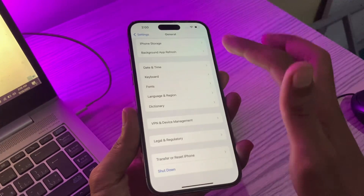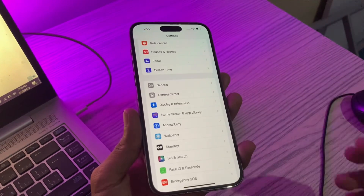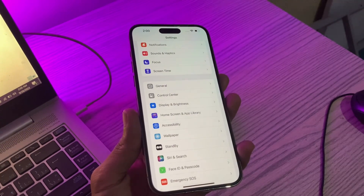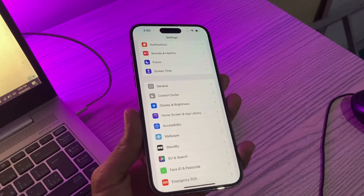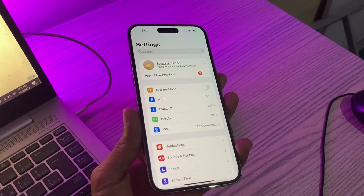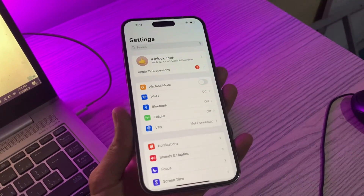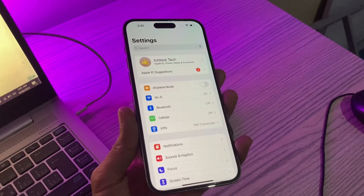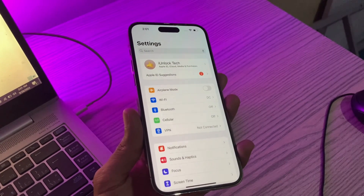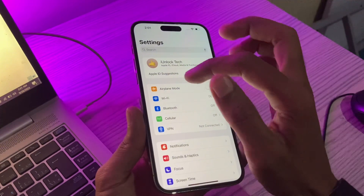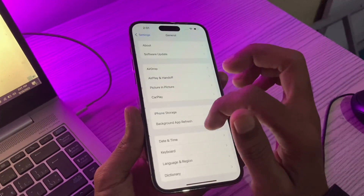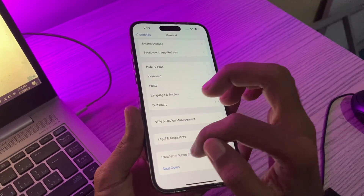I'm going to show you a way where you can reset your Apple ID password. In case you have lost your SIM card or you don't have the trusted phone number to sign out of the Apple ID, I'll show you how to reset the password even without a phone number. Let's get started.